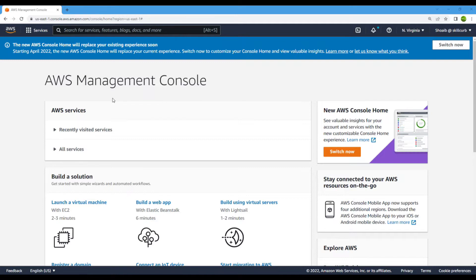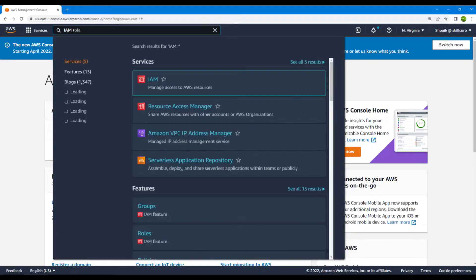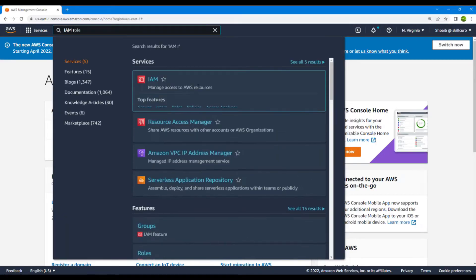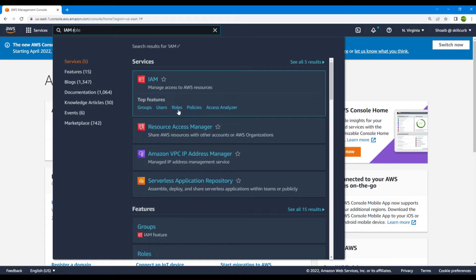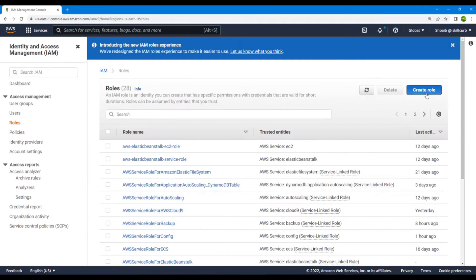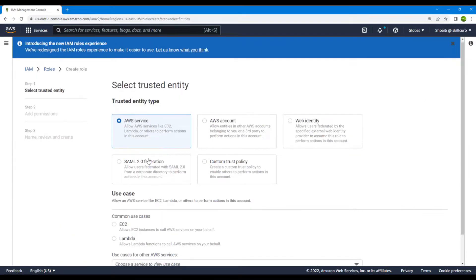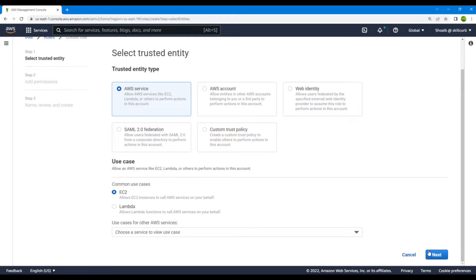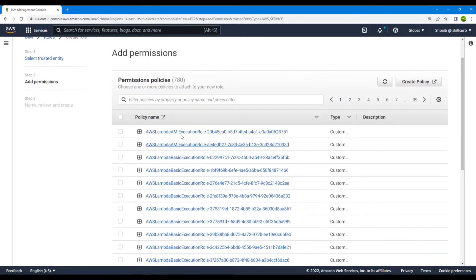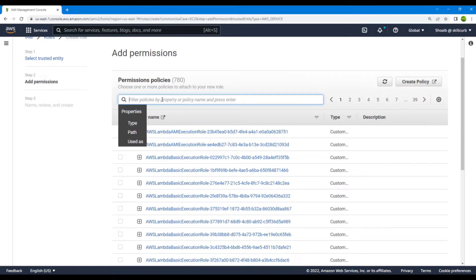Inside your AWS account, go to the IAM roles. The first thing we need to do is create an IAM role. We'll go to IAM roles, create a role for an EC2 instance, select the EC2 instance, go to next, and search for the policy for EC2 role for SSM.